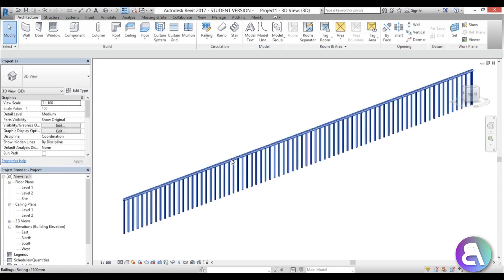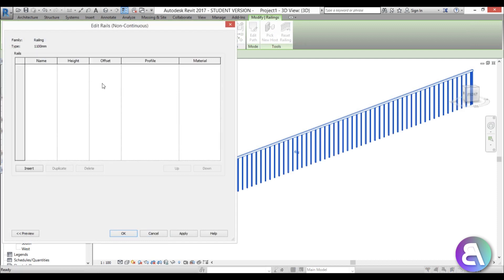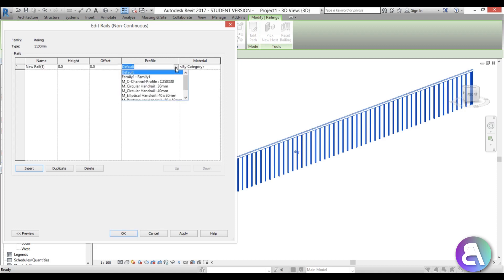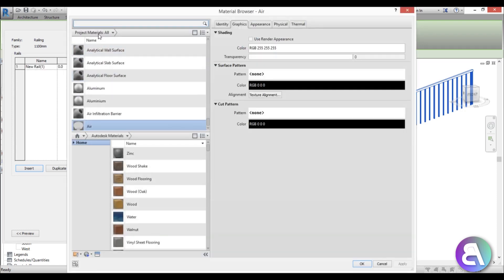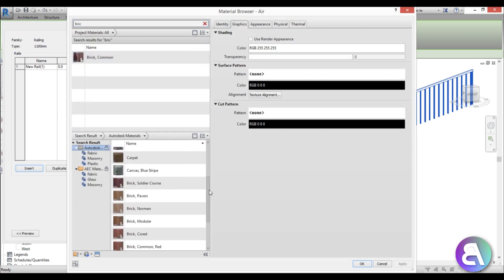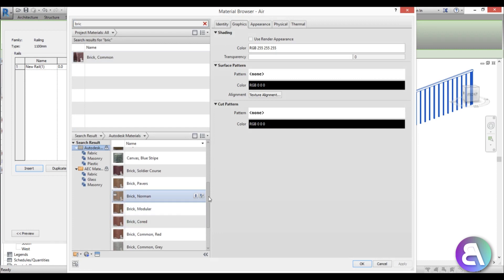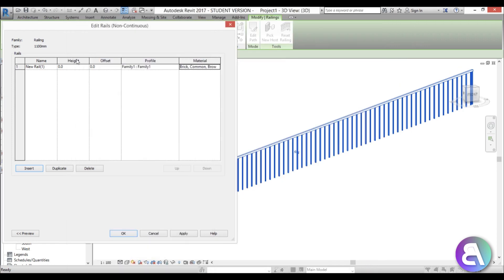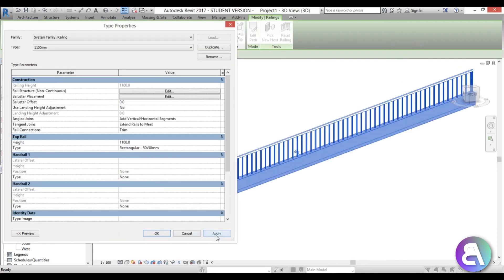Select the rail, go into Edit Type, then Edit. We need to select our bottom rail profile — search for 'Family 1' — and set the material to brick, finding 'common brick'. Go Apply. Now we have that lower brick wall element visible in the view.